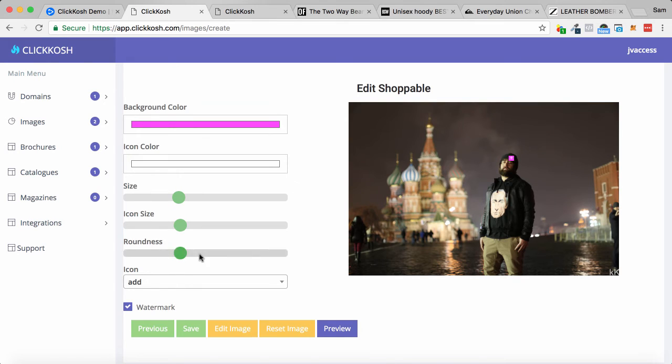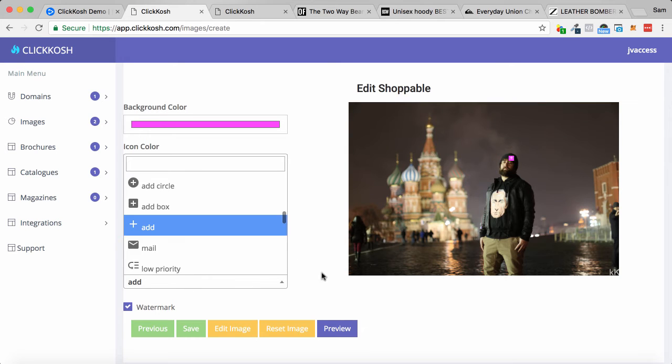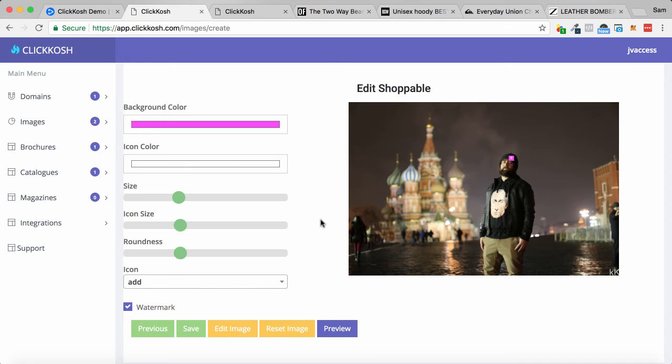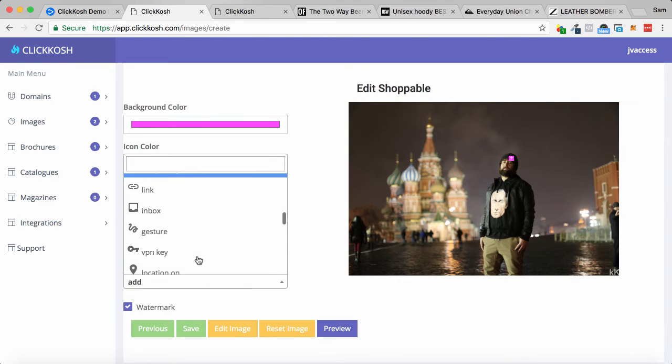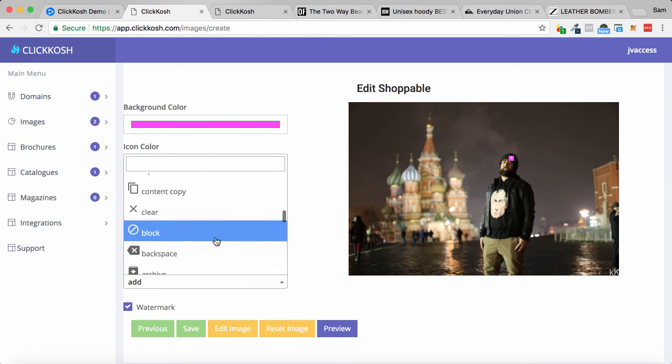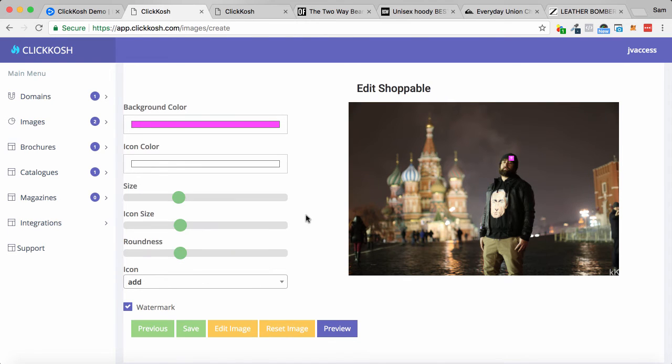Also yeah, you can just change all the sorts of items within there as well. So within this, you can have like plus buttons, you can have options to have it like as a link inbox. You know, all these sorts of different things. We're just going to keep it as the plus button now.